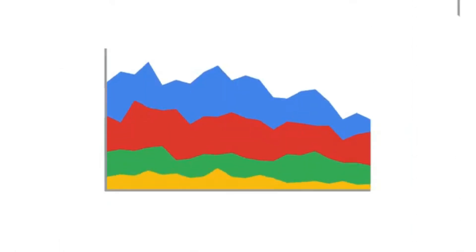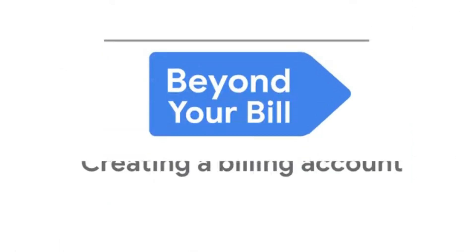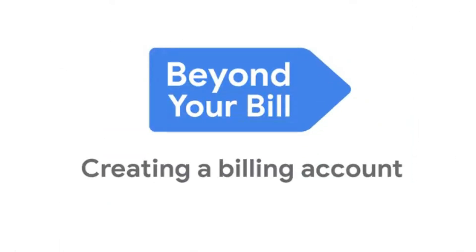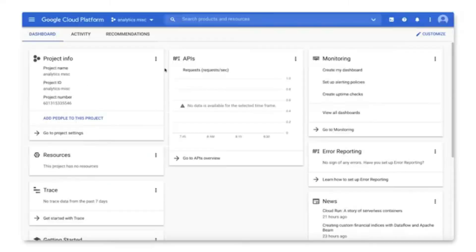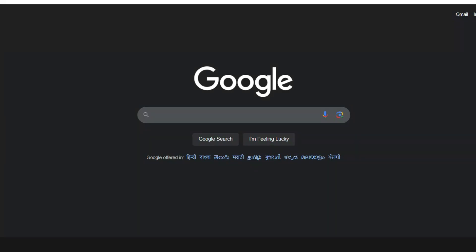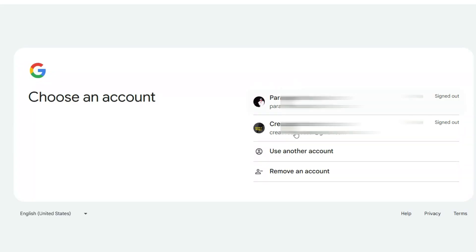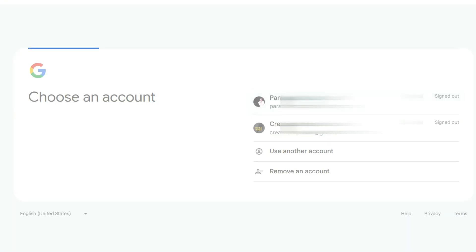A Google Cloud Billing Account is essential for using paid services on Google Cloud. It keeps track of your usage, payments, and helps you manage budgets efficiently. To create a billing account, you'll first need a Google Account. Then, follow these steps.